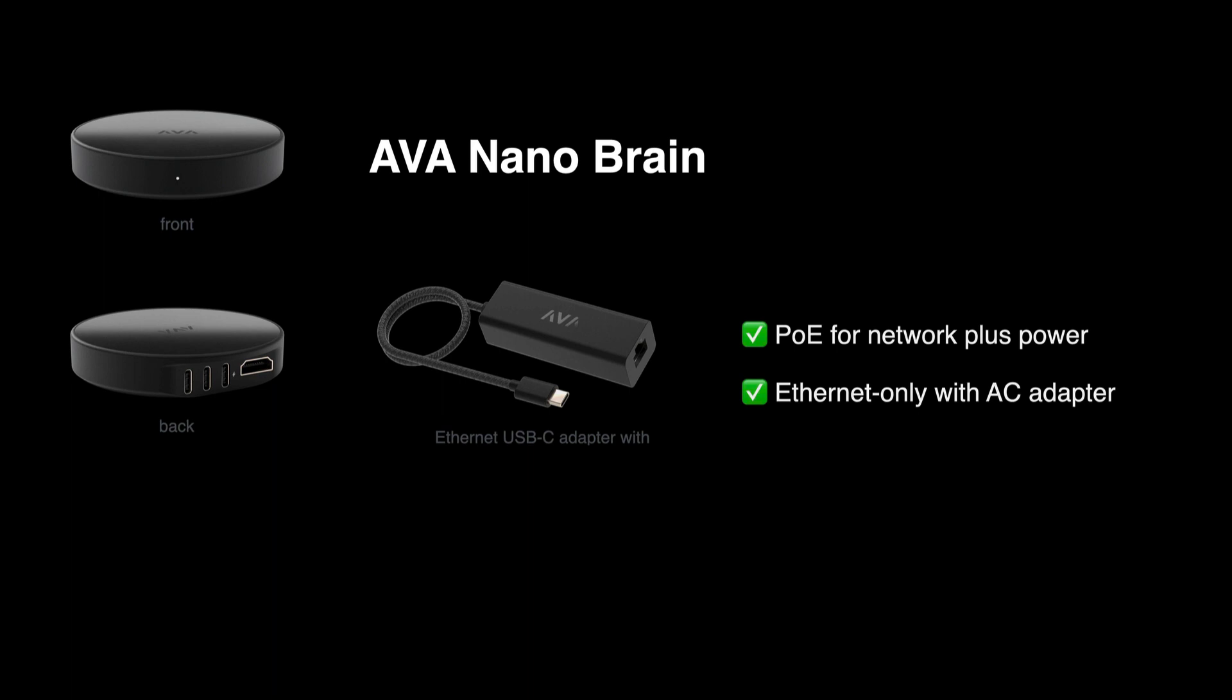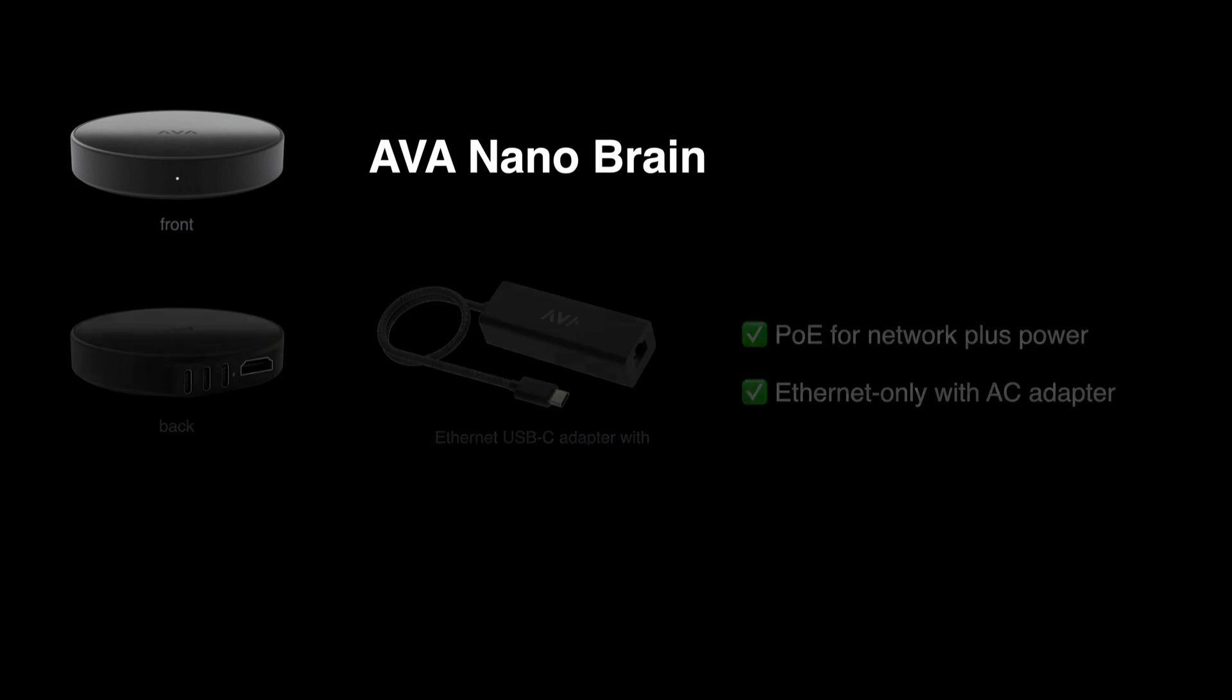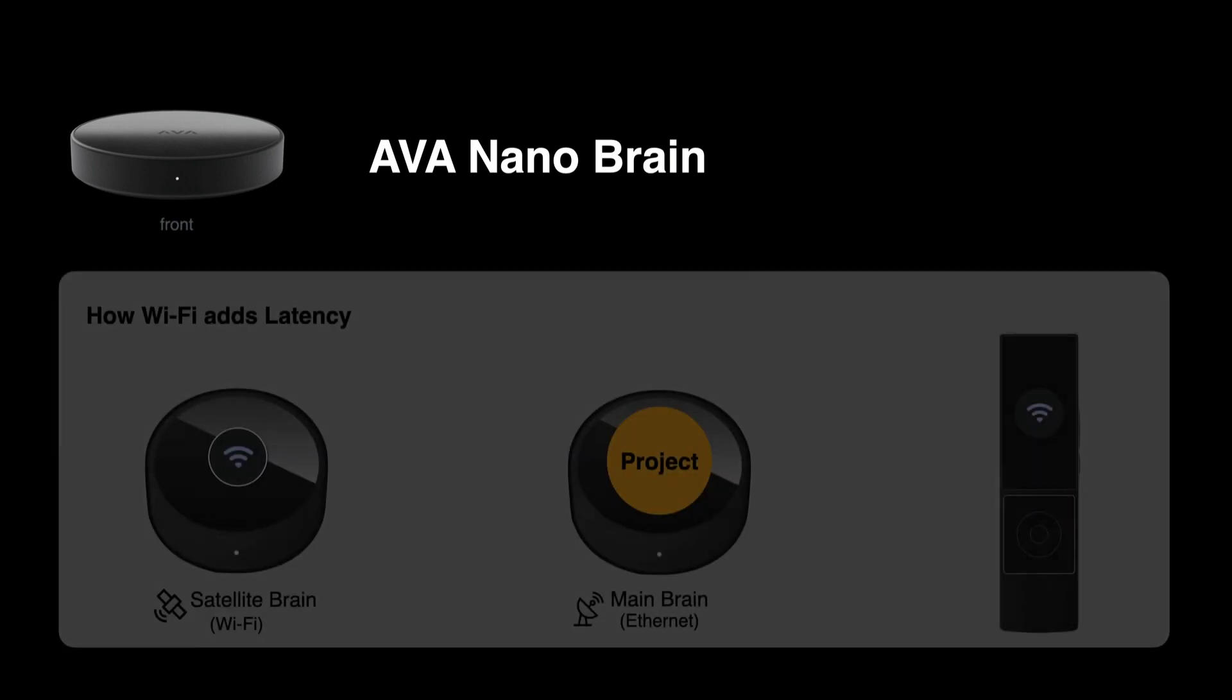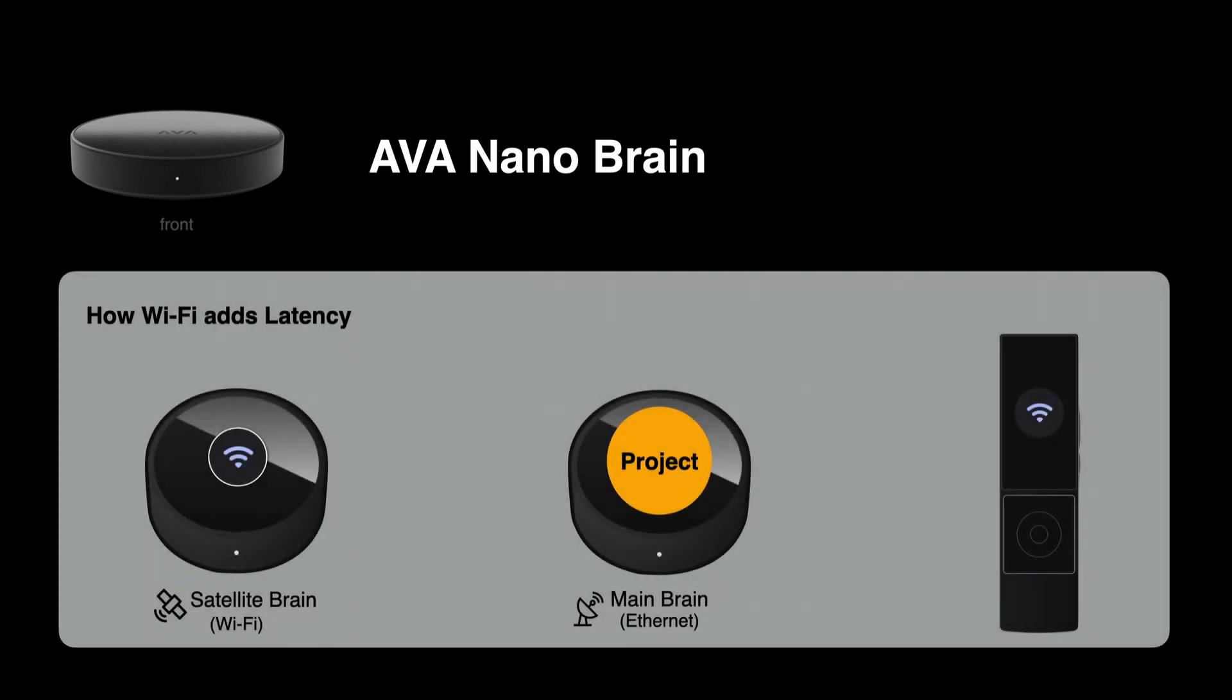Also, never use Wi-Fi on a satellite brain. Commands already go over Wi-Fi from the remote to the main brain. If a satellite gets that command from the main brain over Wi-Fi as well, the latency makes for a poor experience.